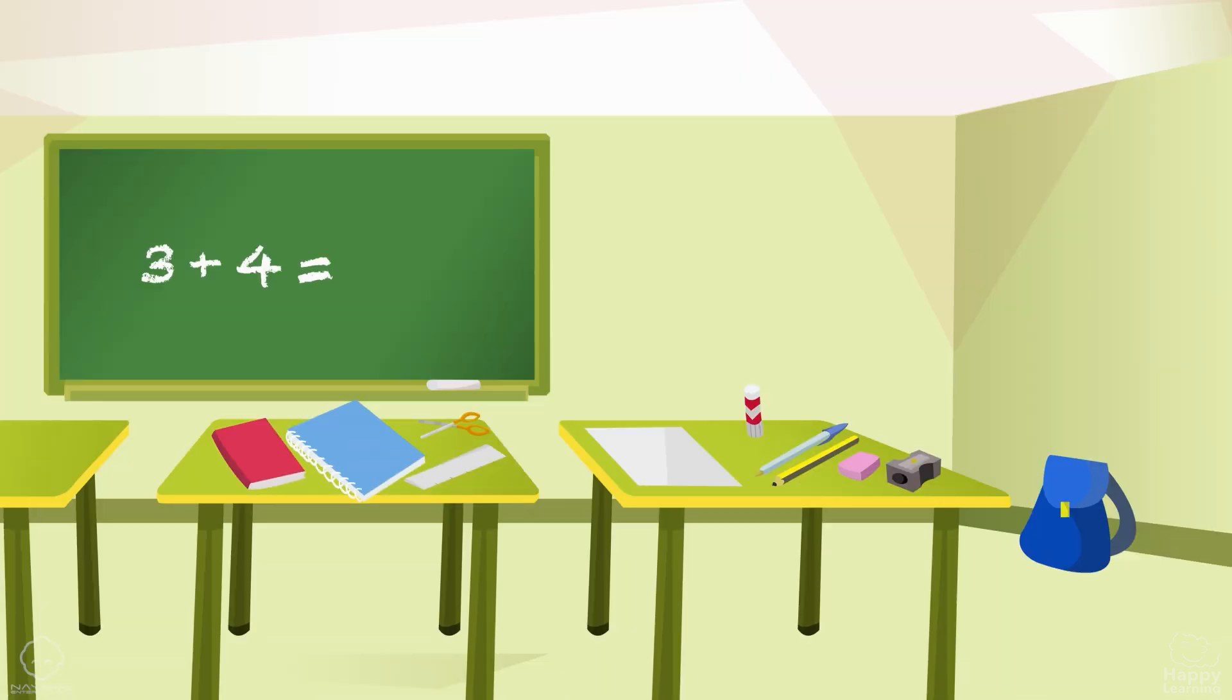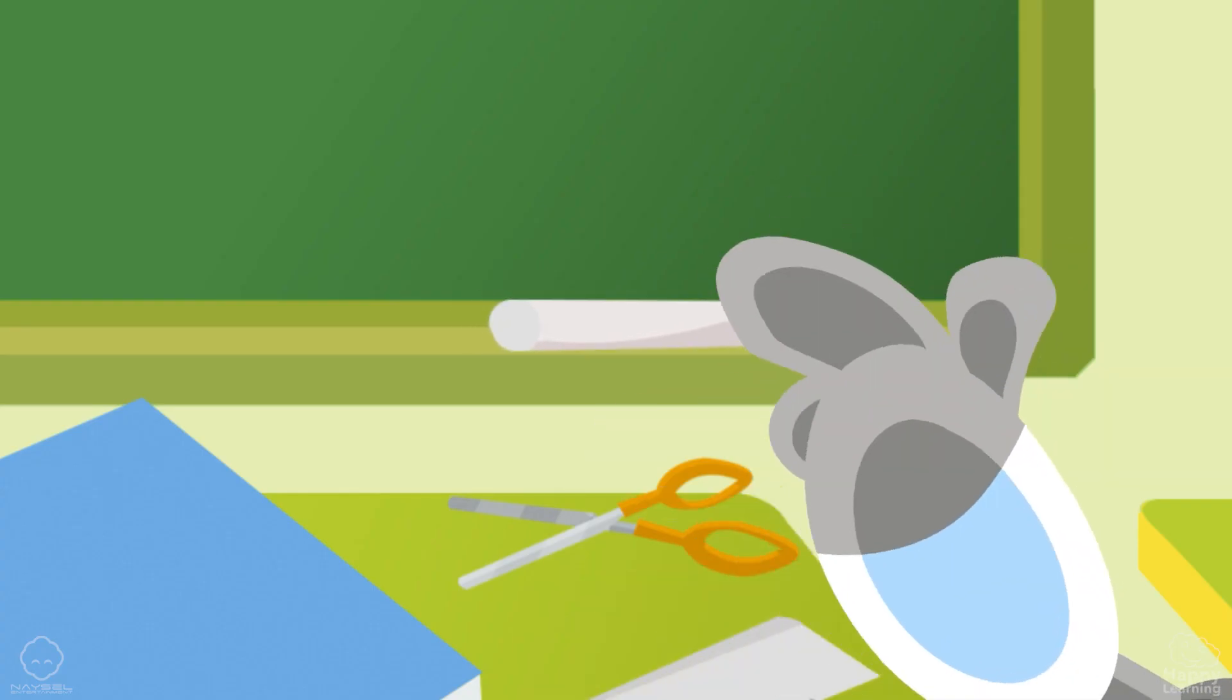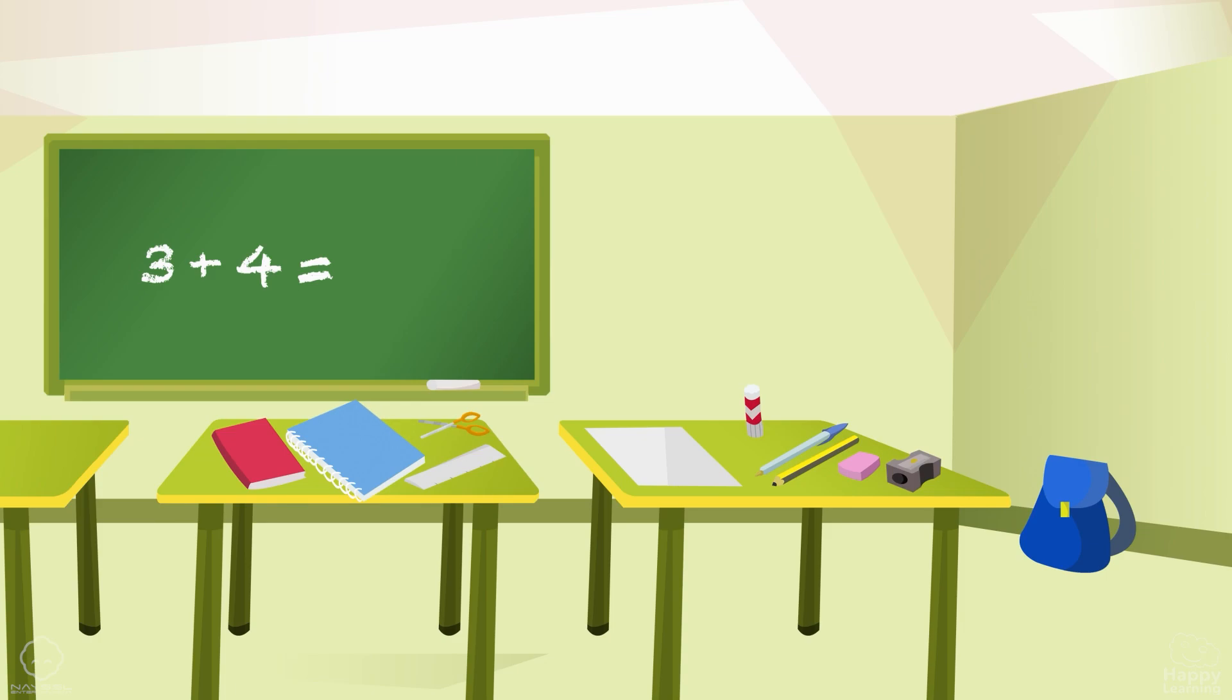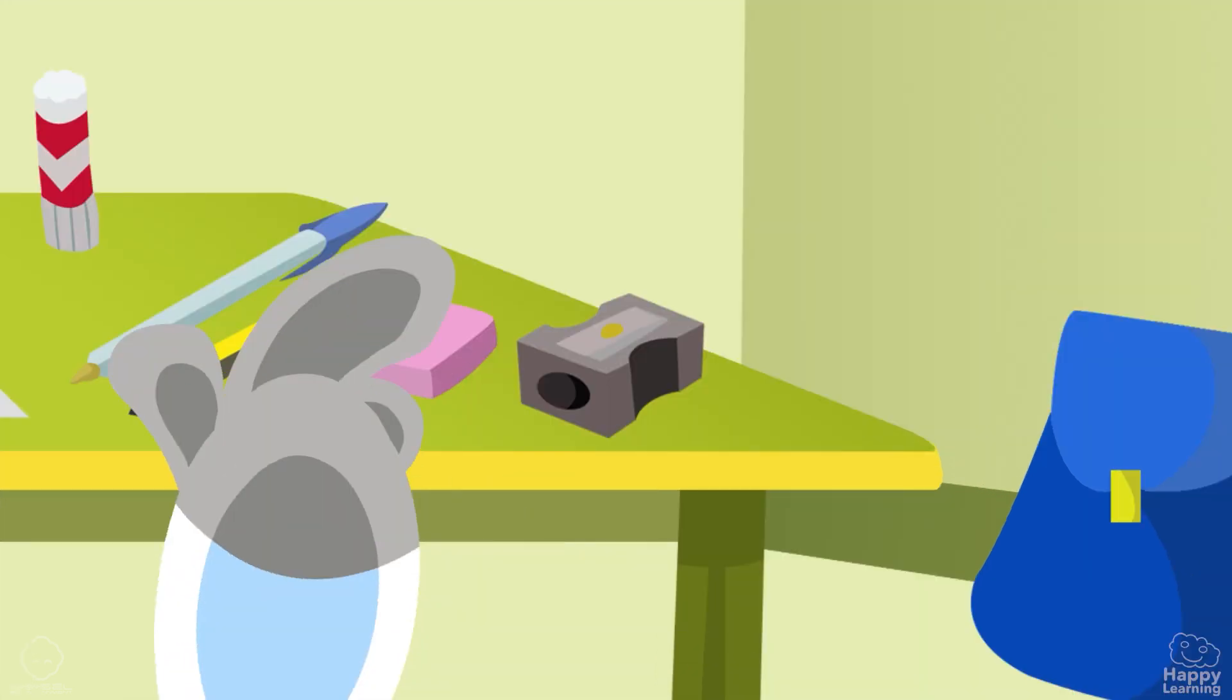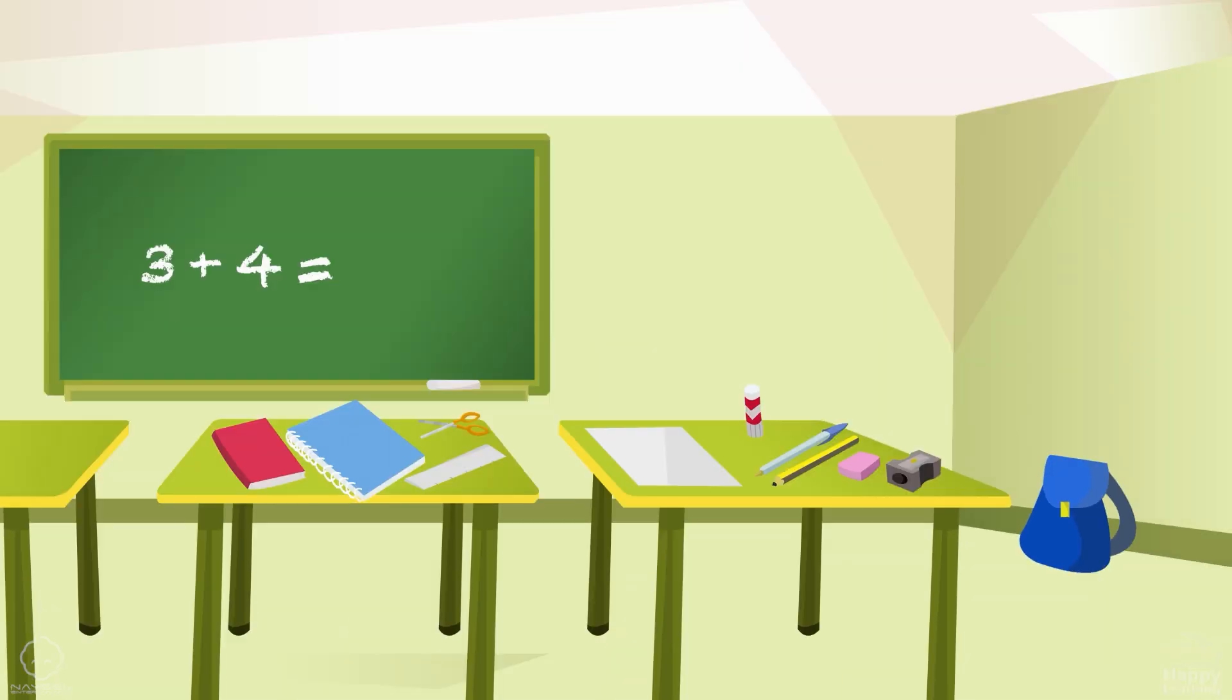Where is the chalk? Great. Where is the pencil sharpener? Amazing. Where is the glue?